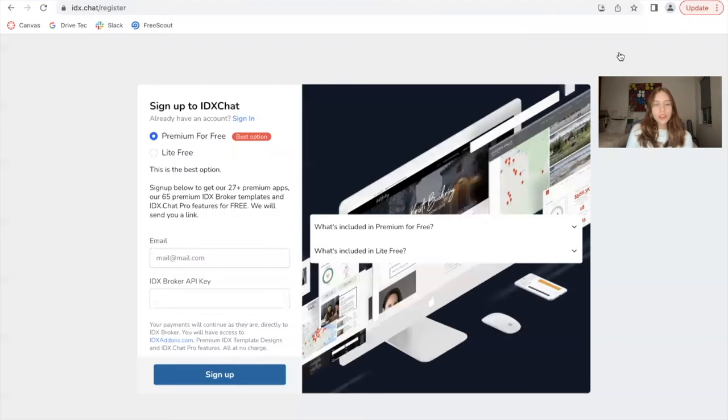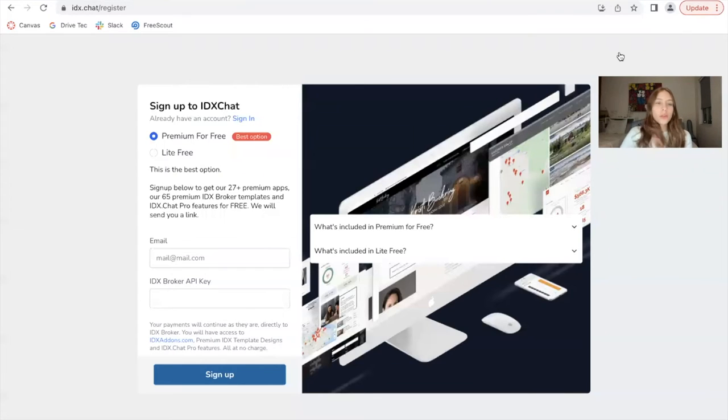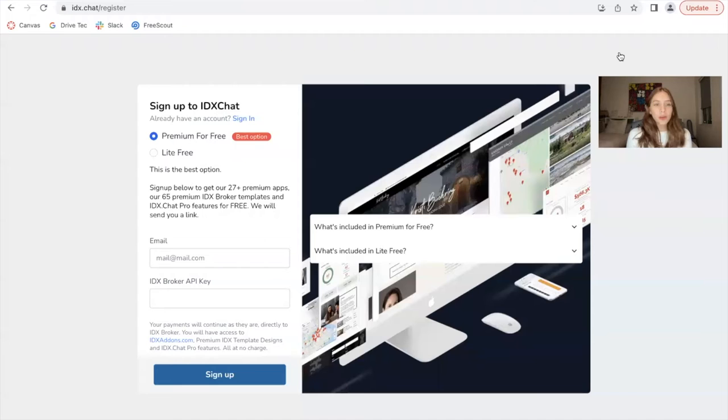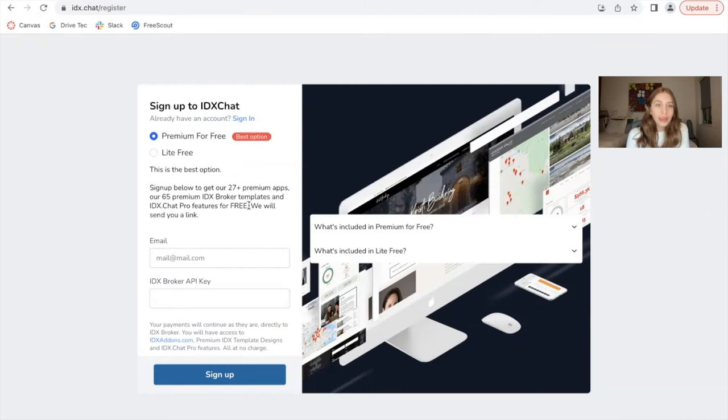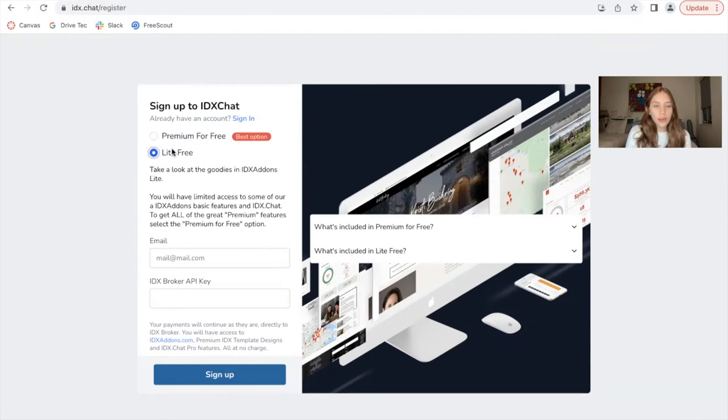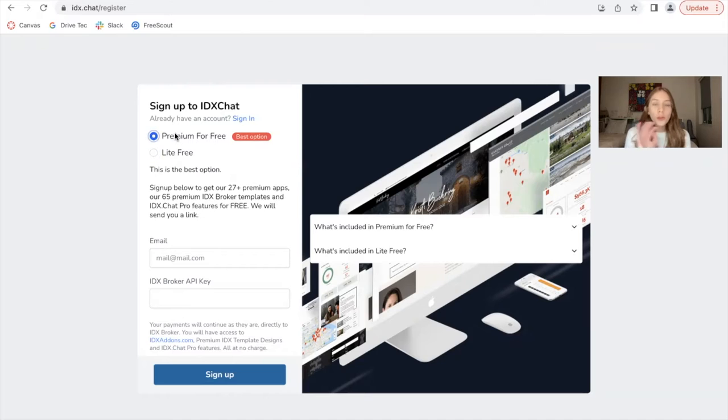If you click on register, it will take you to a form for you to fill out. If you already have an IDX broker account and you add in your email and API key, it will sign you up to either premium for free or light for free.